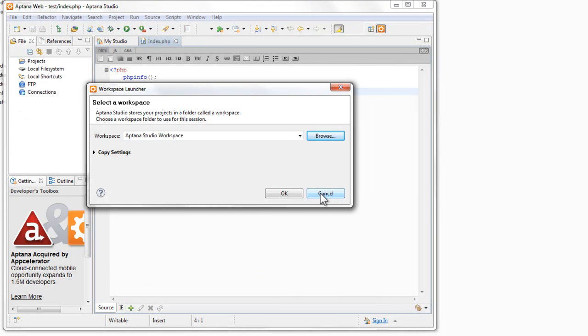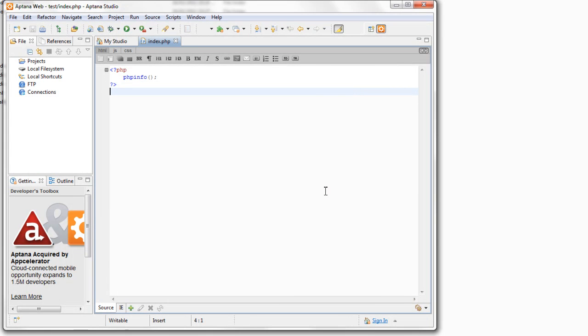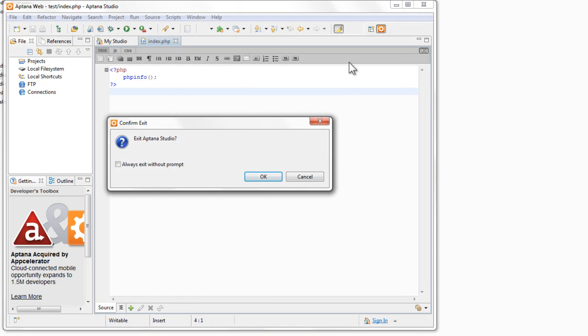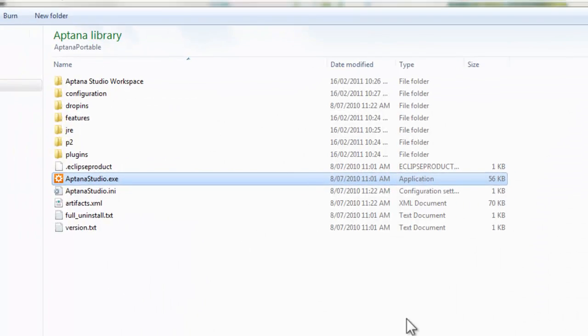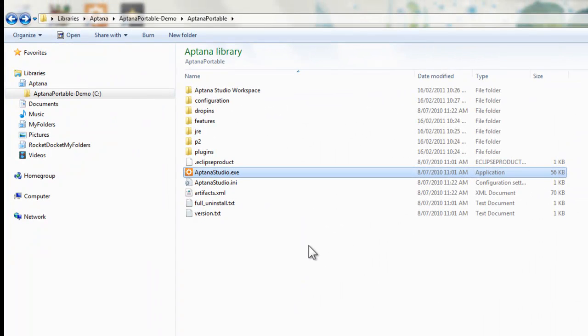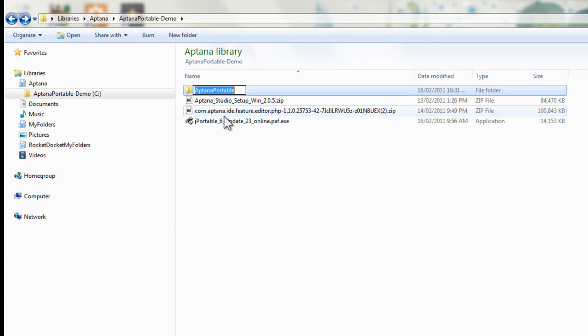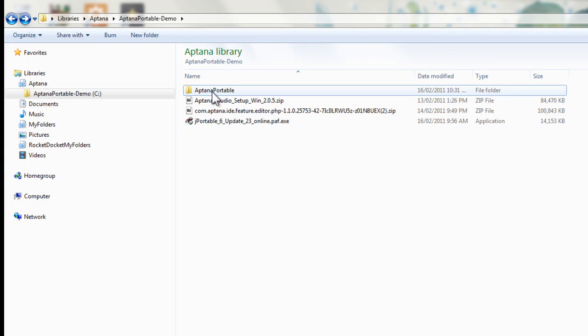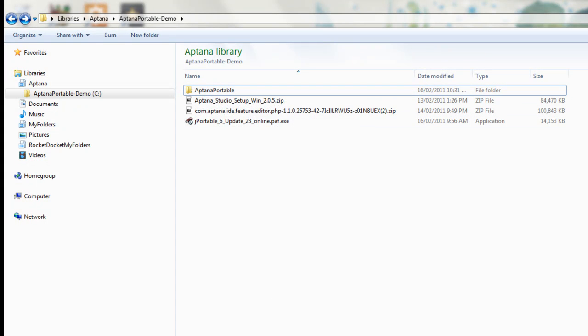And there we go. From there you can basically - it's all installed there. You can install more plugins. There you can install the Firefox plugin and the JavaScript plugins, and they'll get installed into that folder, the Aptana Portable folder. And then you can put the Aptana Portable folder on your USB stick and carry it around with you wherever you go.